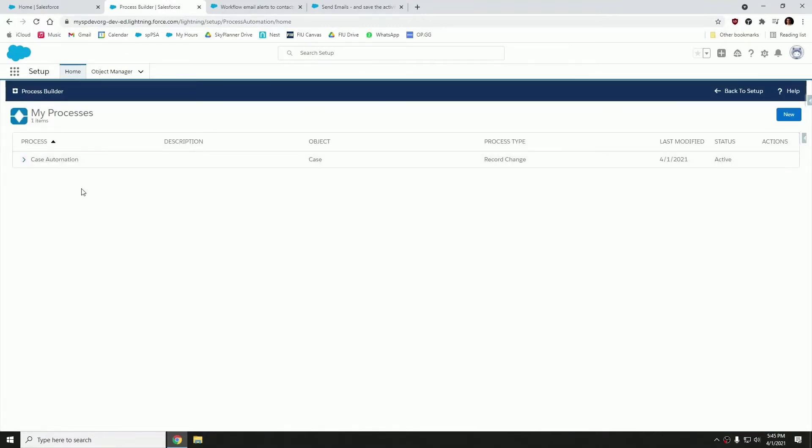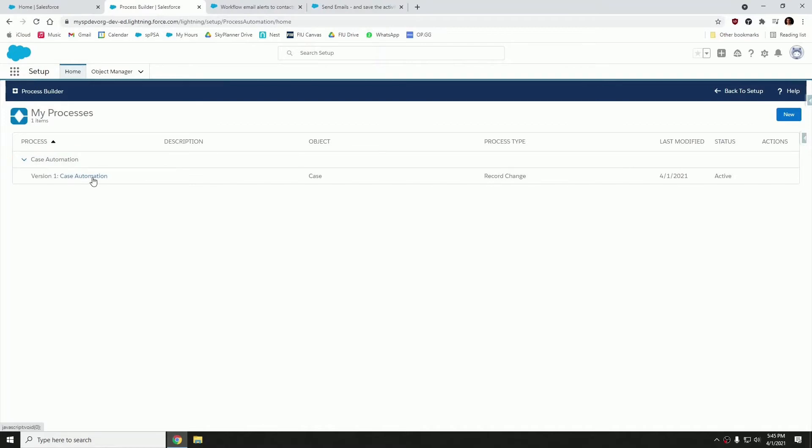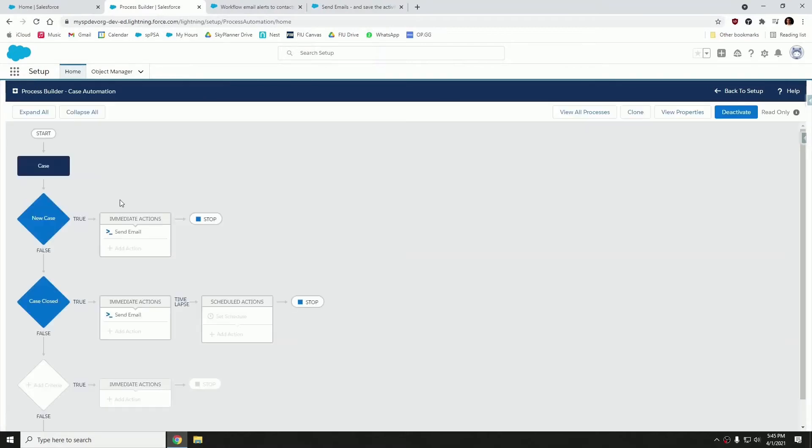I already have one created, but let's run through it. So let's open it up. It's called case automation.